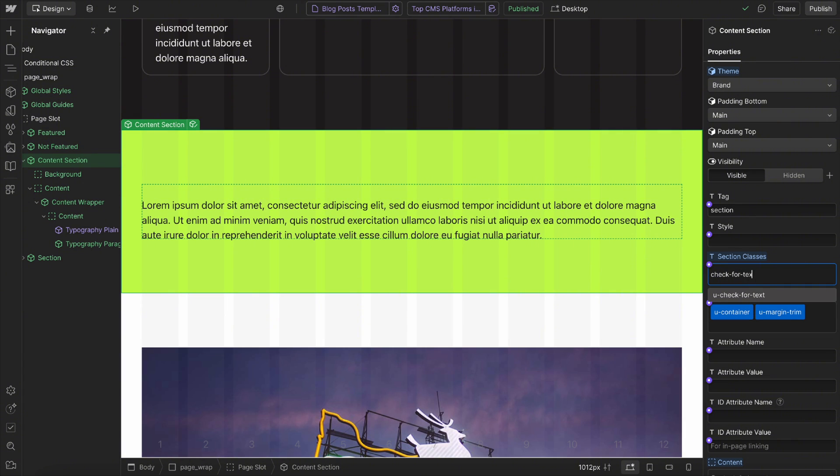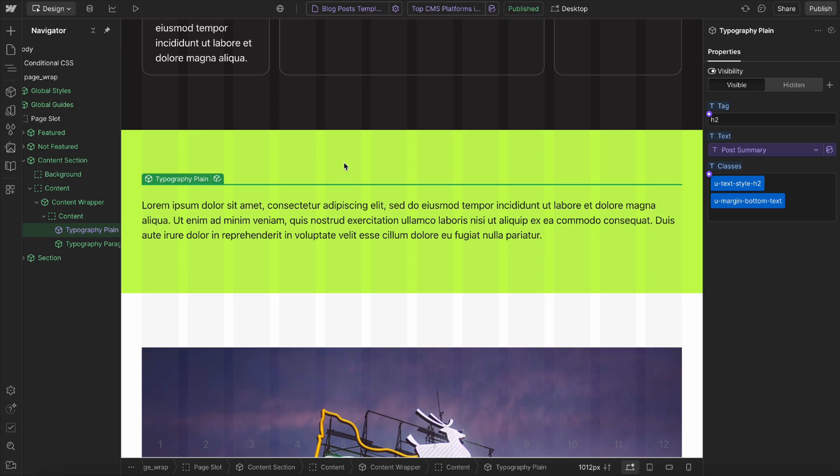We want to check to see if we have empty text inside, and the element we want to check is this heading here. So I'll give it a class of CMS text.